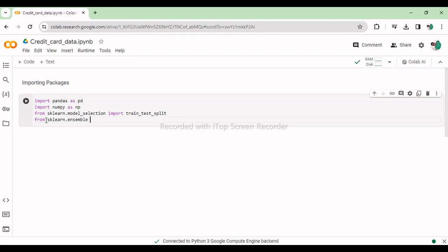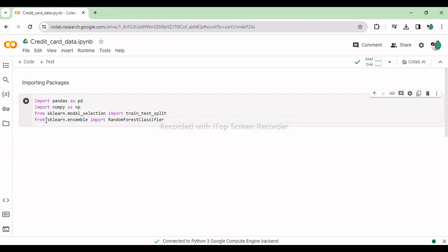From sklearn.ensemble import RandomForestClassifier. This line imports the RandomForestClassifier class from scikit-learn enabling us to create and train random forest classification models.